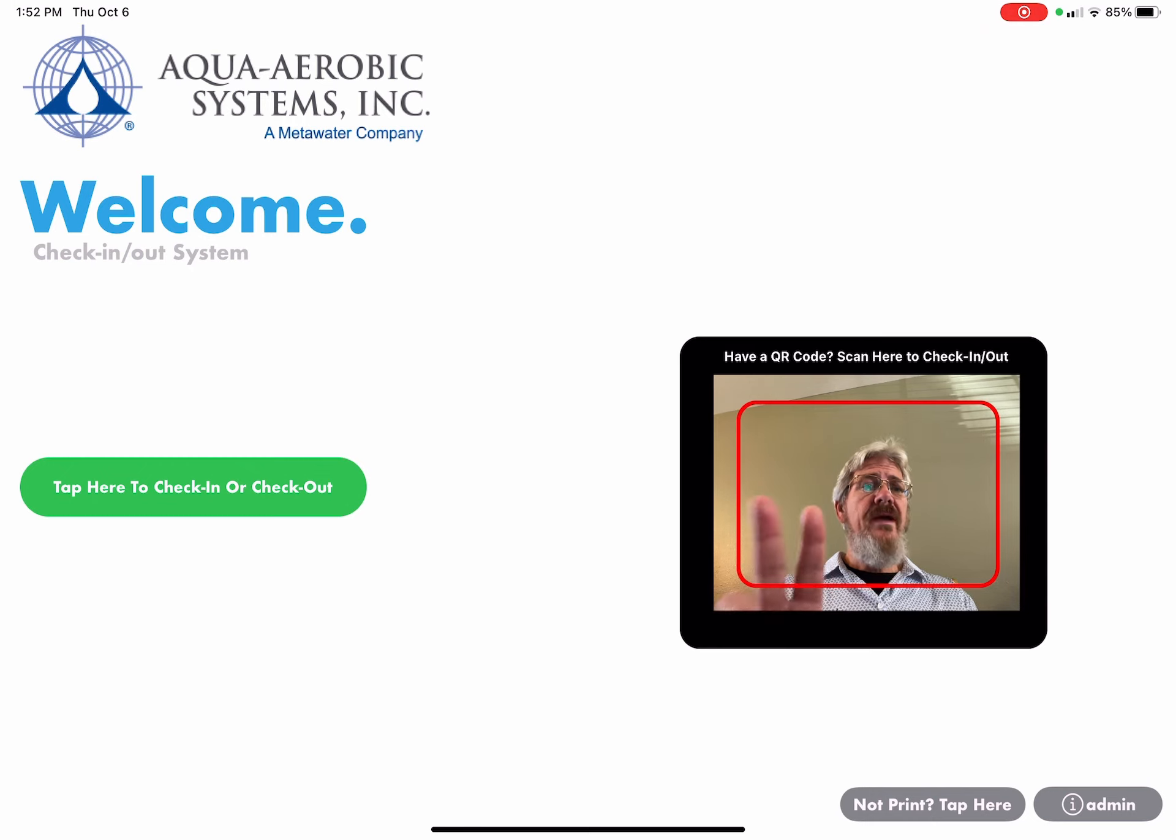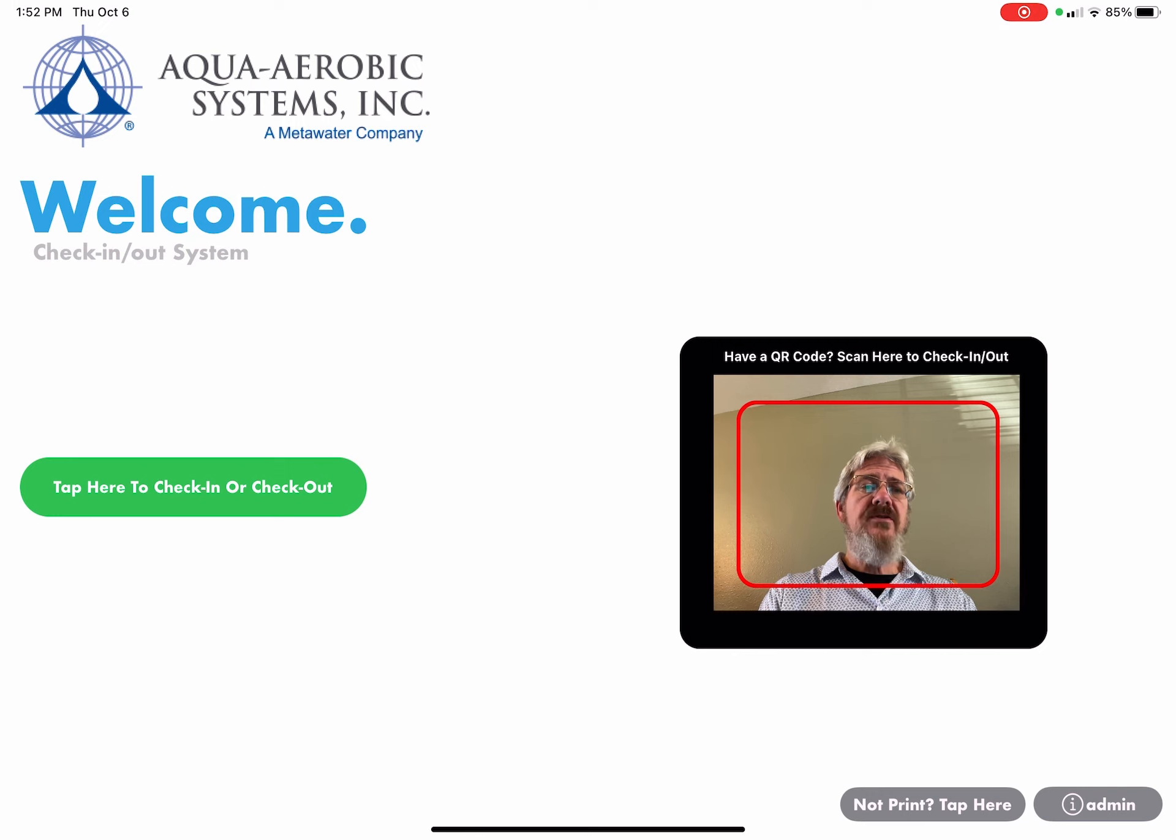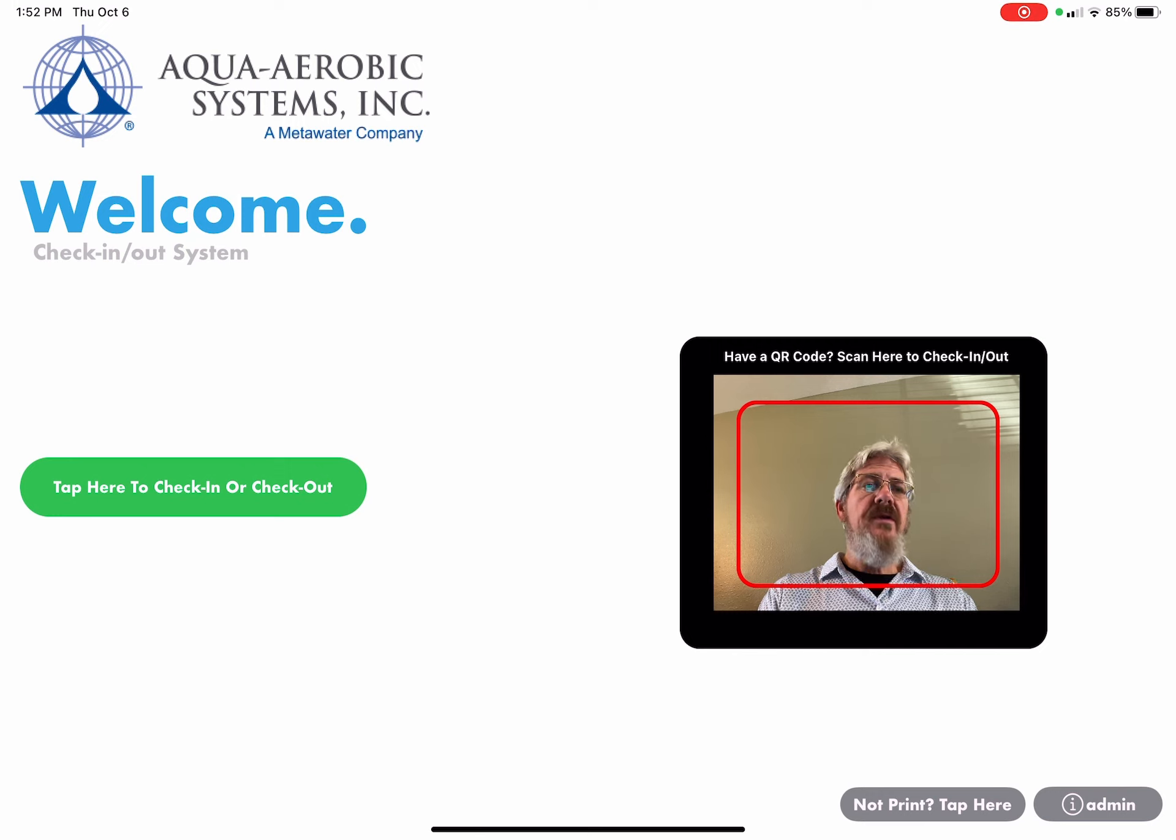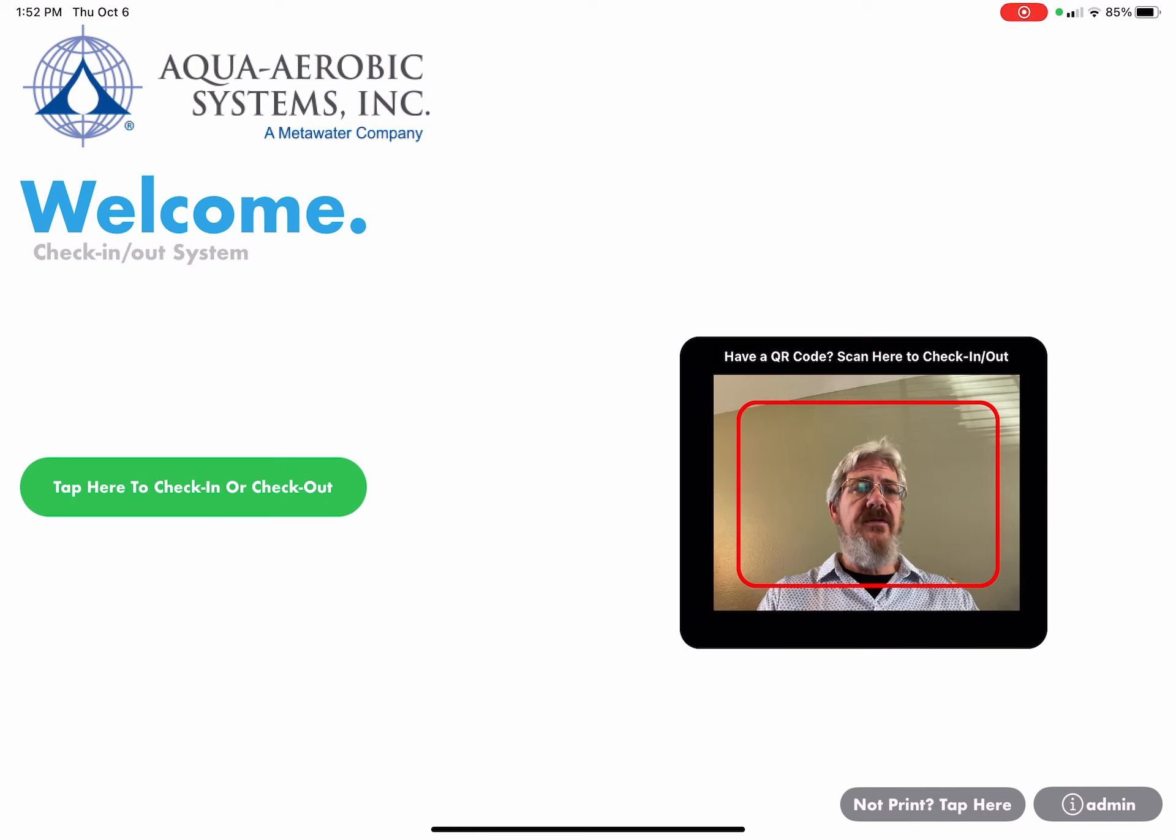There's two ways you can use the system. One is touchless and one is by touching the iPad. I'll go ahead and show you how to do the first one, which is touchless.